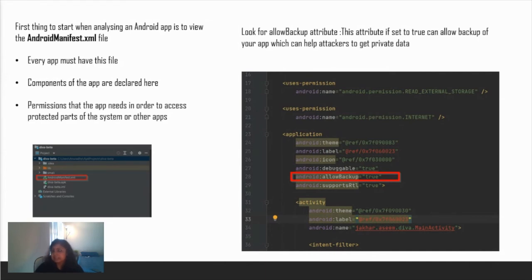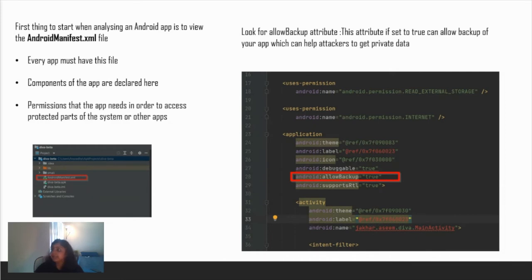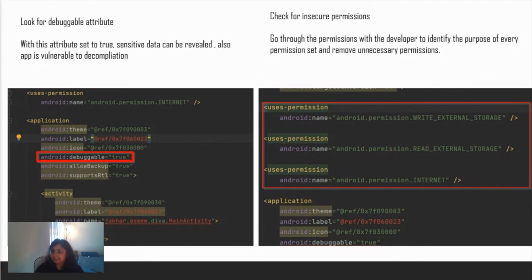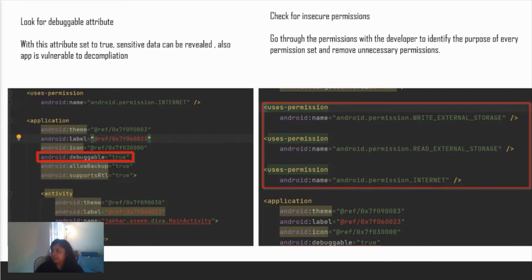Once you open the manifest file, what to look for? First thing, look for the allow backup attribute. This attribute if set to true can allow backup of your app and can help attackers to get private data. Before going to production this should be set to false. This will actually be a low issue, but still you should report this. Next, look for debuggable attribute. With this attribute set to true, sensitive data can be revealed and the app is vulnerable to decompilation. Again, this will be a low issue and you should have this turned off before going to production.